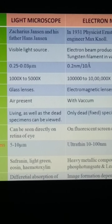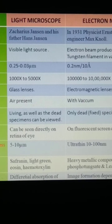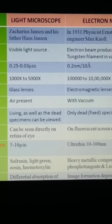The next difference is resolving power. In the case of a light microscope, it is only 0.25 to 0.03 microns, while it is 0.2 nanometers in the case of an electron microscope. For magnification, it is again very high in the case of an electron microscope — up to 10 lakh times — whereas in the case of a light microscope it is only 1000 to 5000 times. This high magnification is due to the use of electrons.